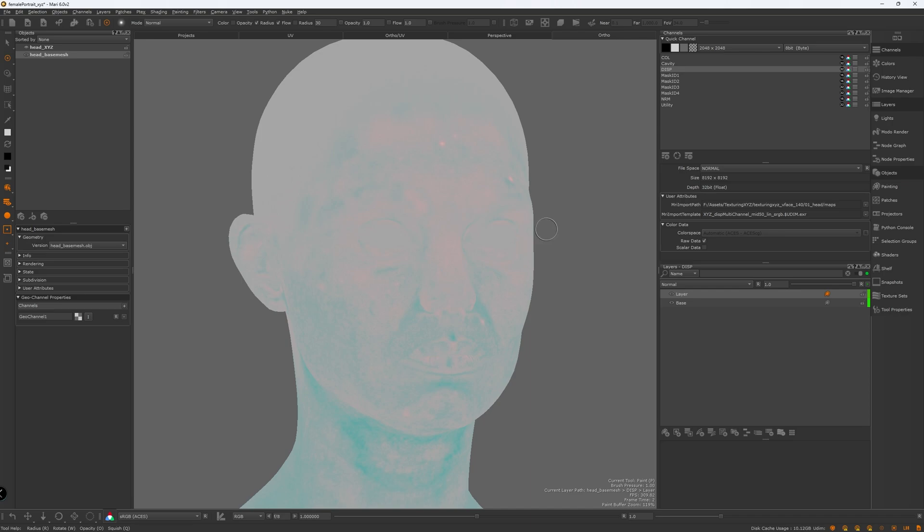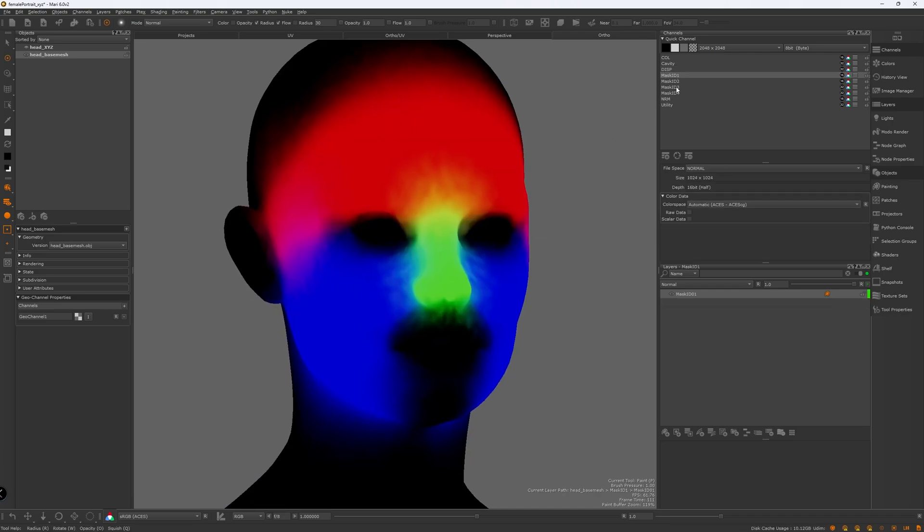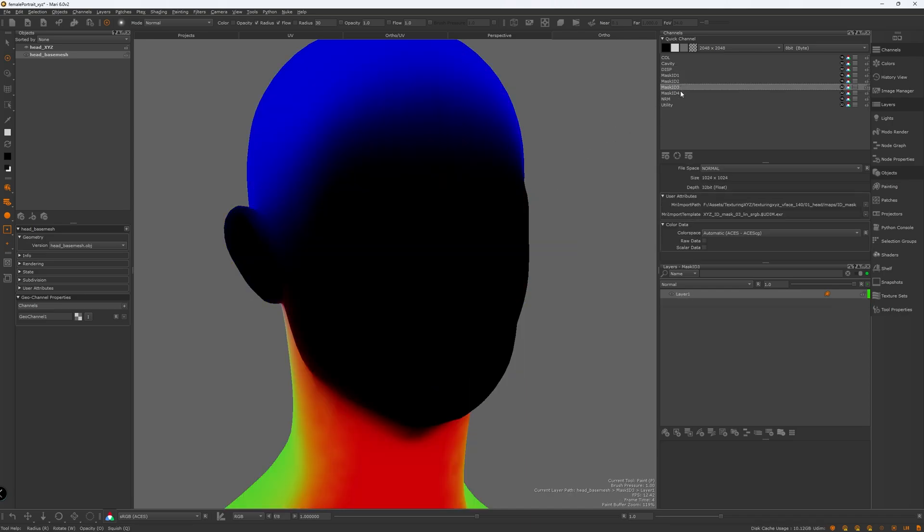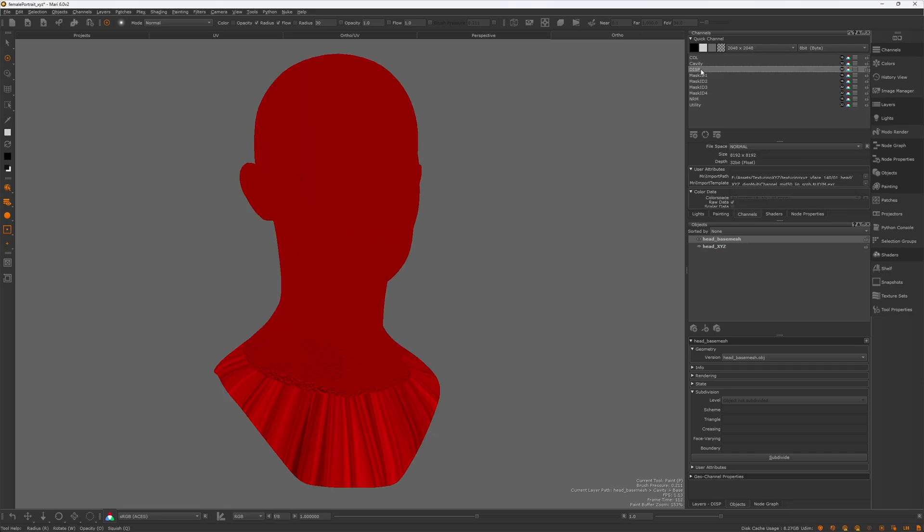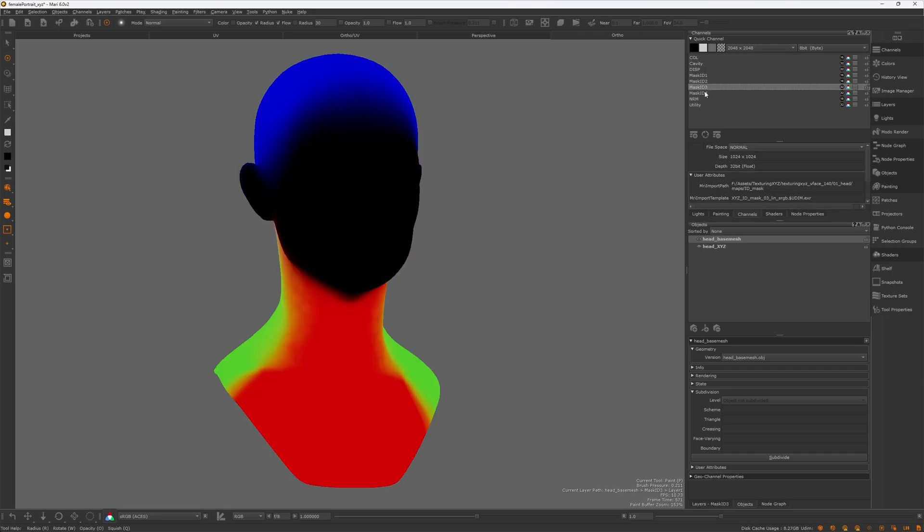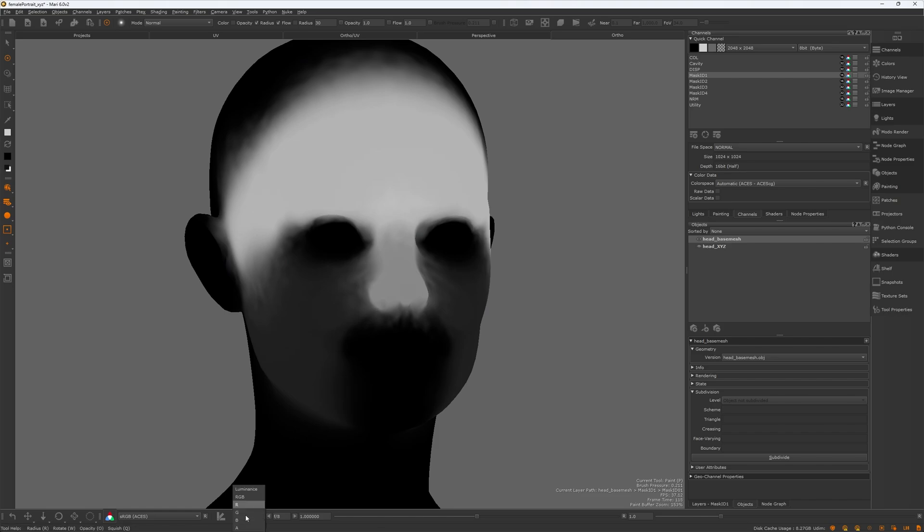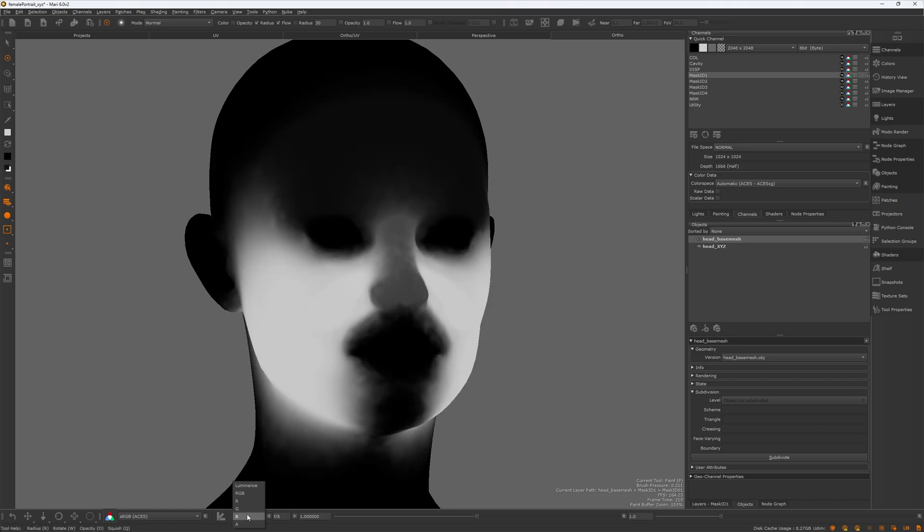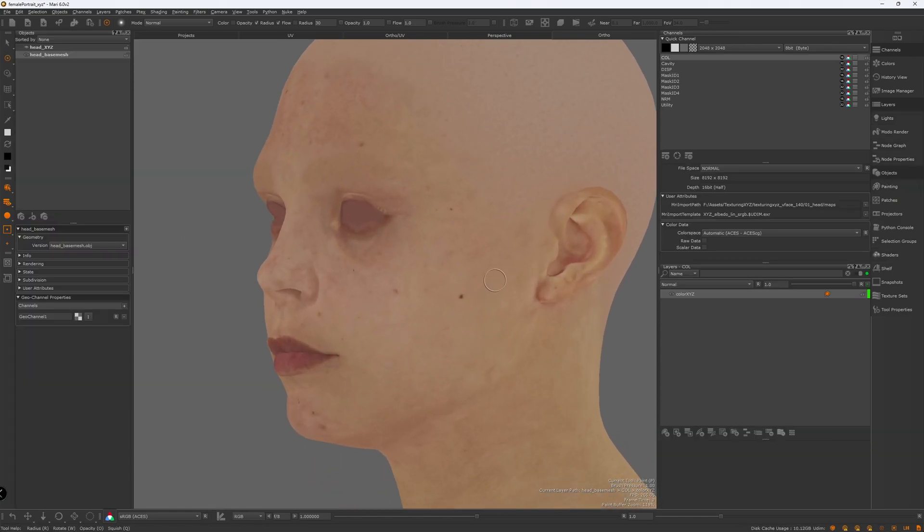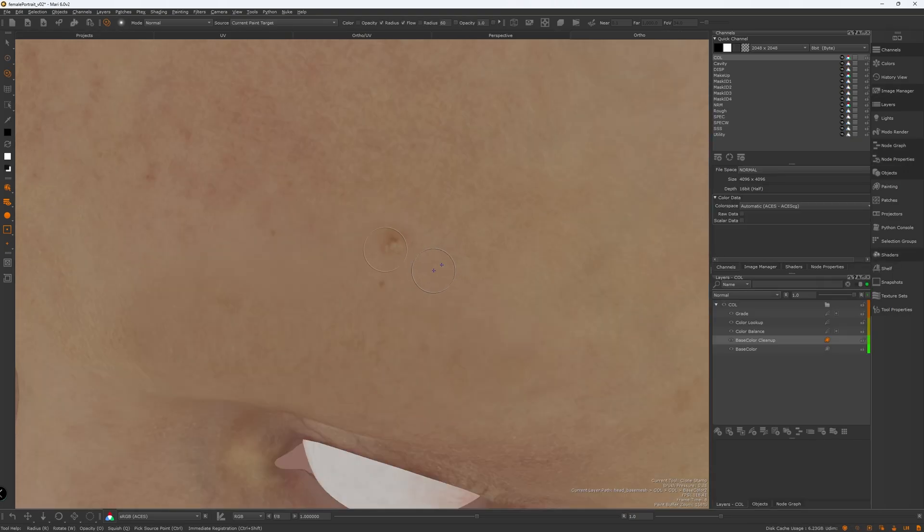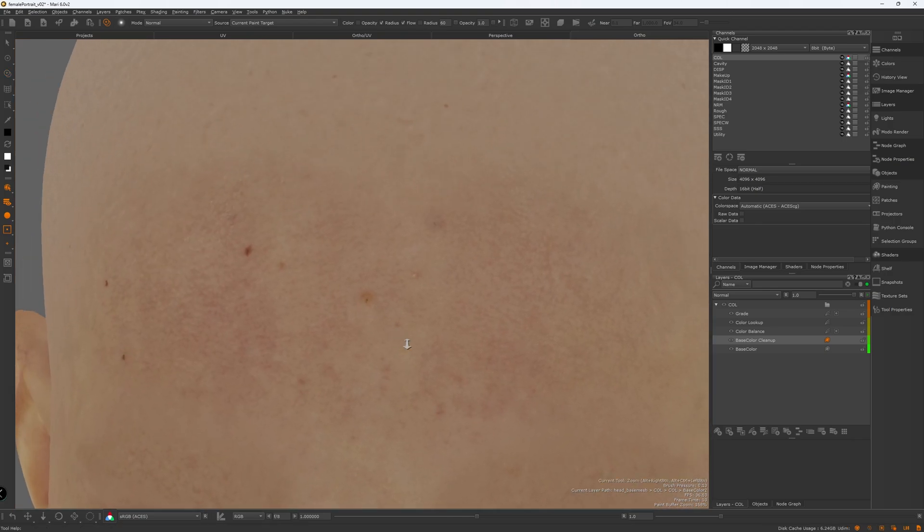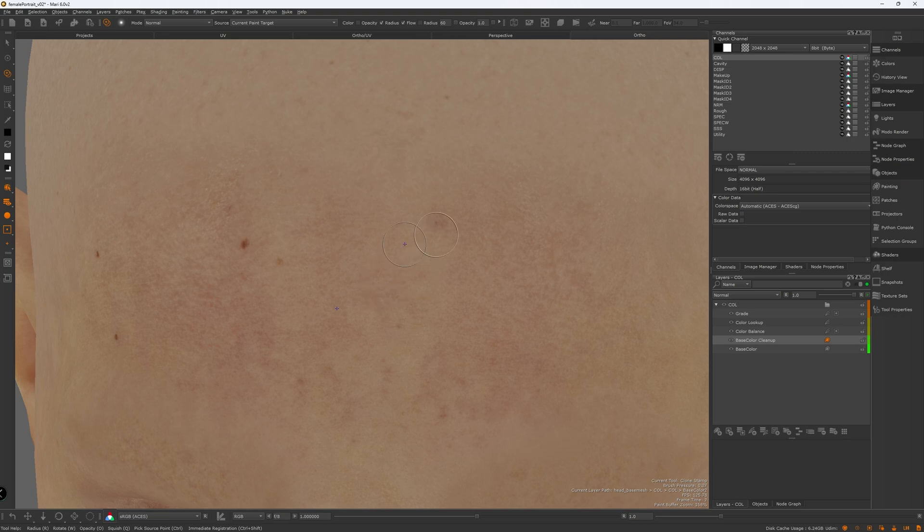Okay, now we have all the maps from Texture XYZ transferred on our model. We have color, cavity, displacement, and couple of ID maps, which are going to be very great in LookDev. Let's dive in and start cleaning up our first map, which is the color map. I'm happy with the quality of the maps from Texture XYZ. There are lots of data to play with in the color and the displacement maps. Also other maps.